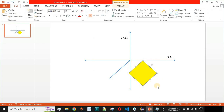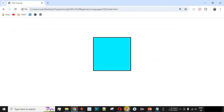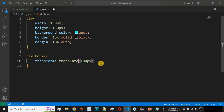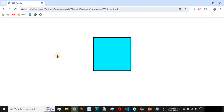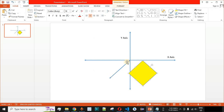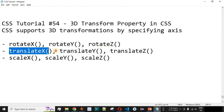We also have translateZ. TranslateZ moves the box toward the viewer by 100 pixels along the z-axis — toward the top from the ground. If we reload and hover, we won't see any visible change when viewing from the top, because the box is at ground level and moving 100 pixels upward along the z-axis on the same position. That is how the z-axis works.